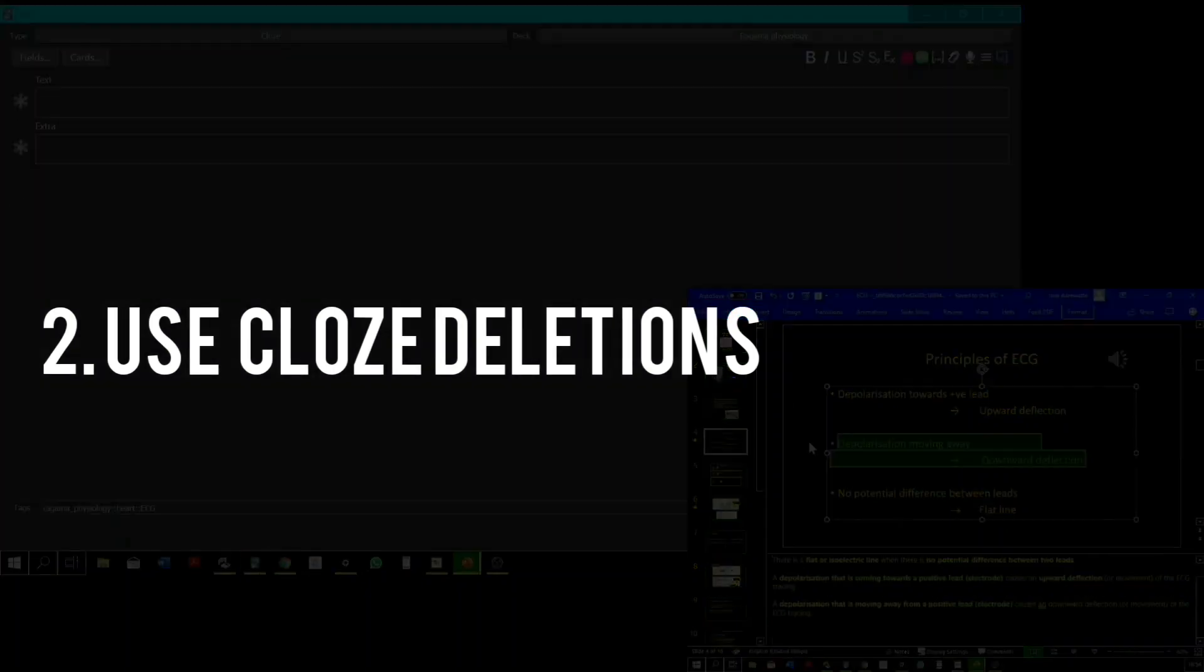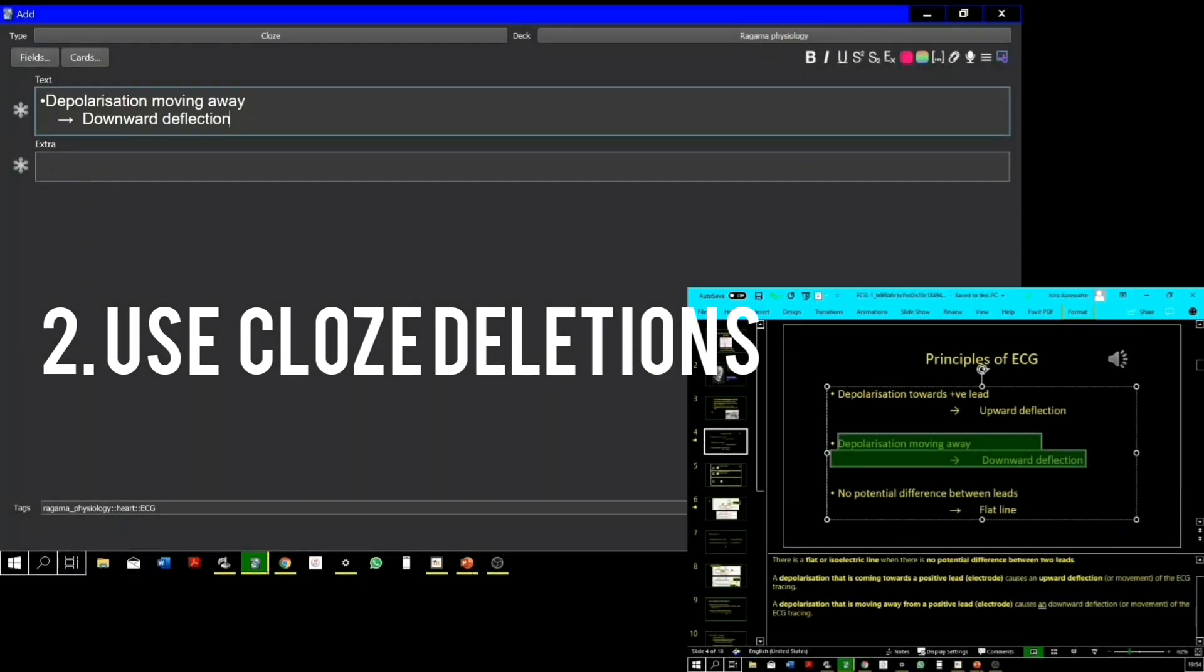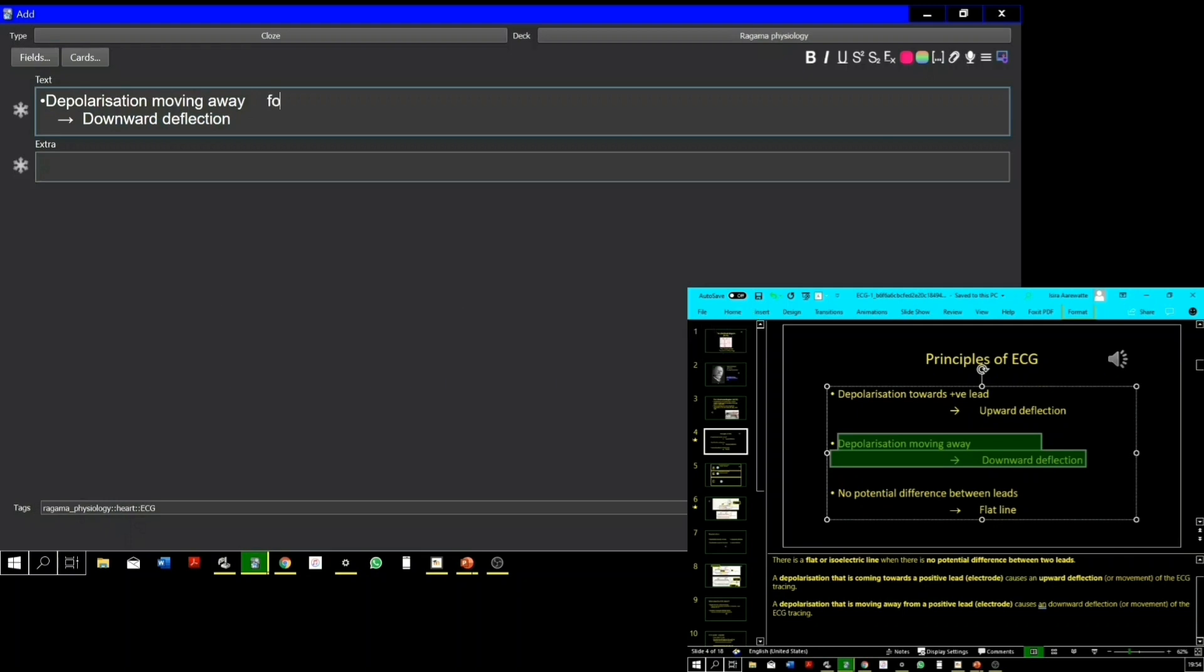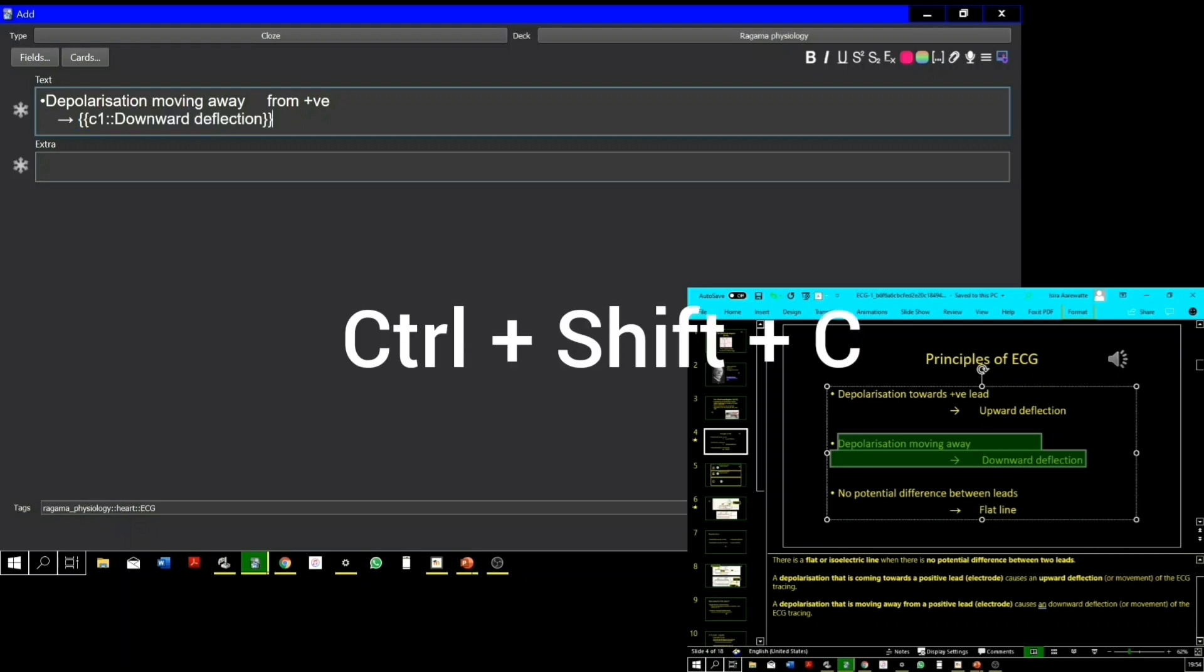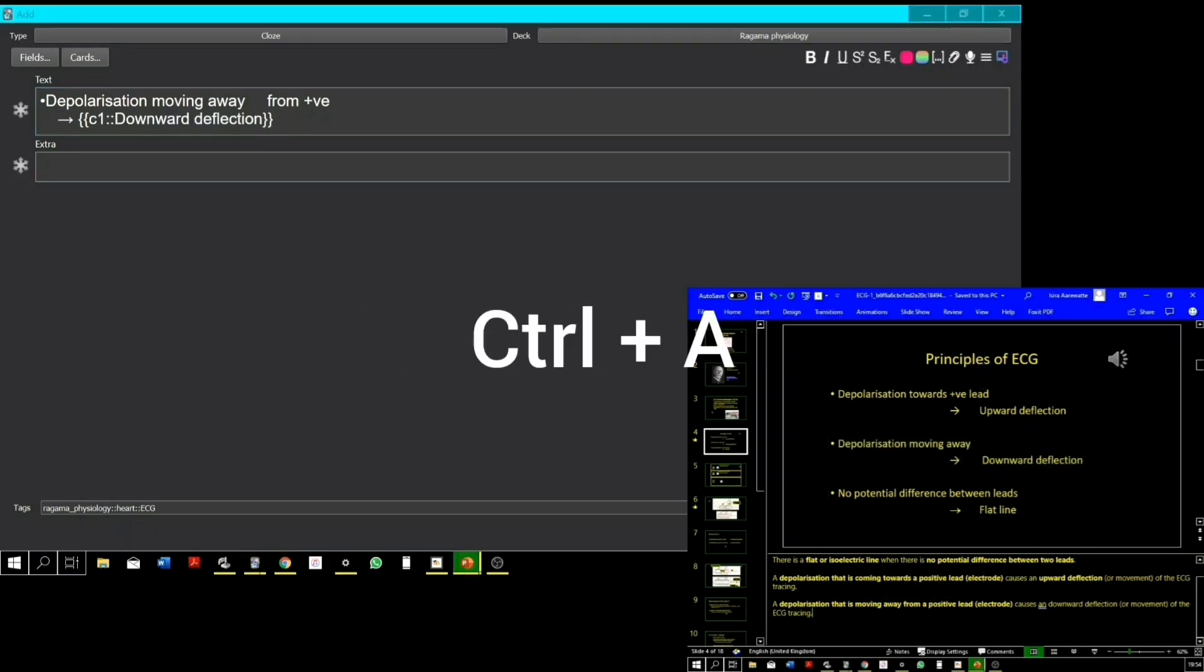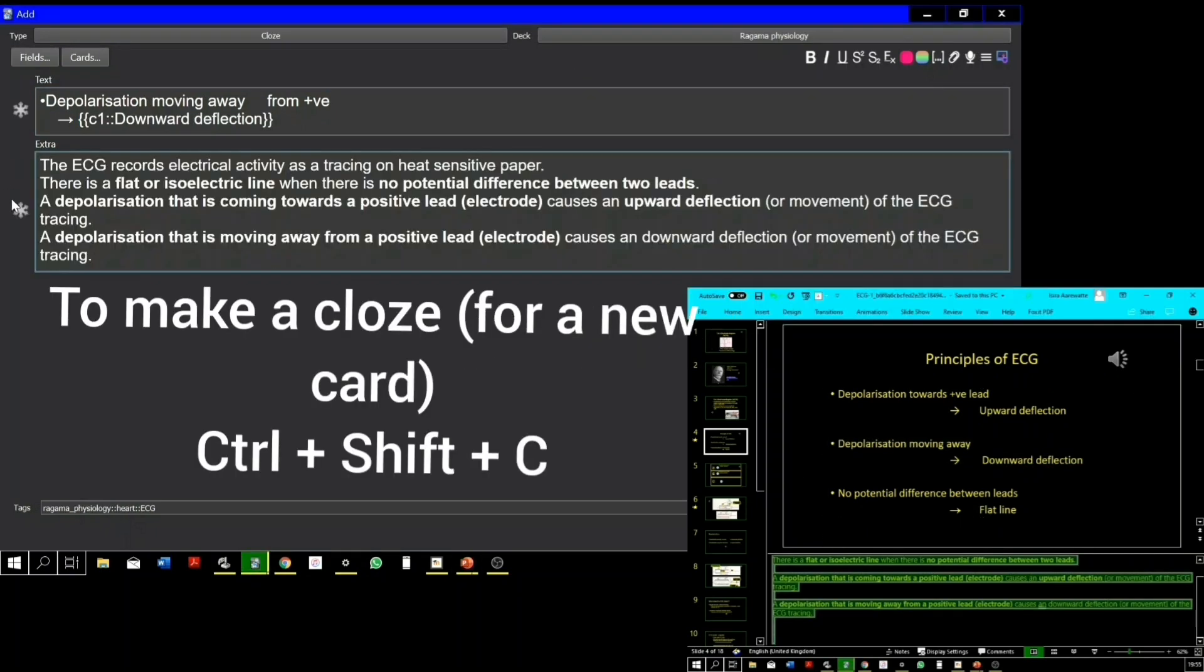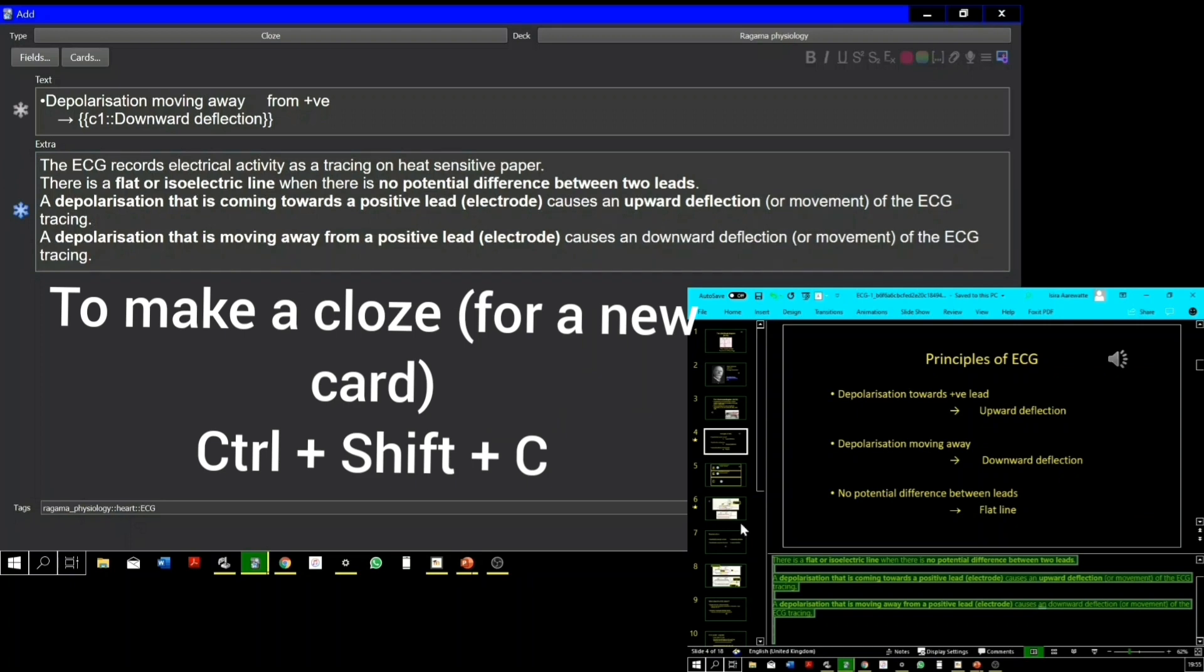Note that I'm also using the cloze deletions card type. This note type is way more useful than the basic note type or any other note type for that matter, and you can make a much greater number of cards within a given amount of time than any other type.